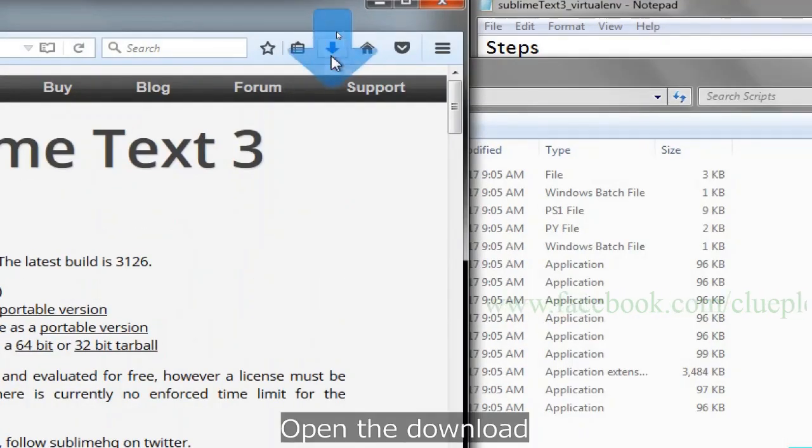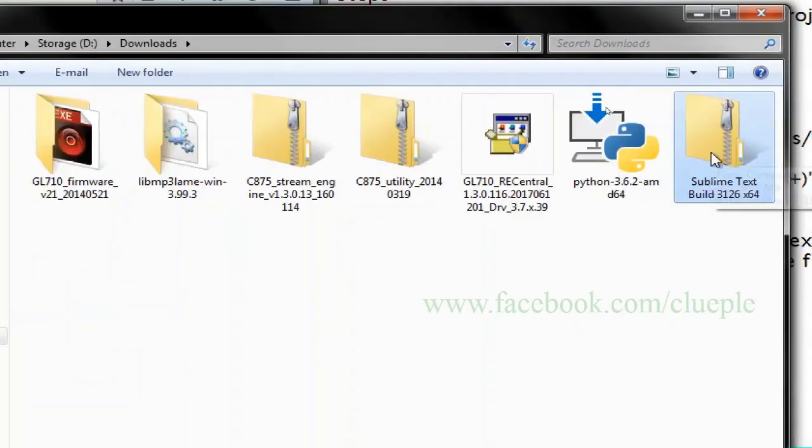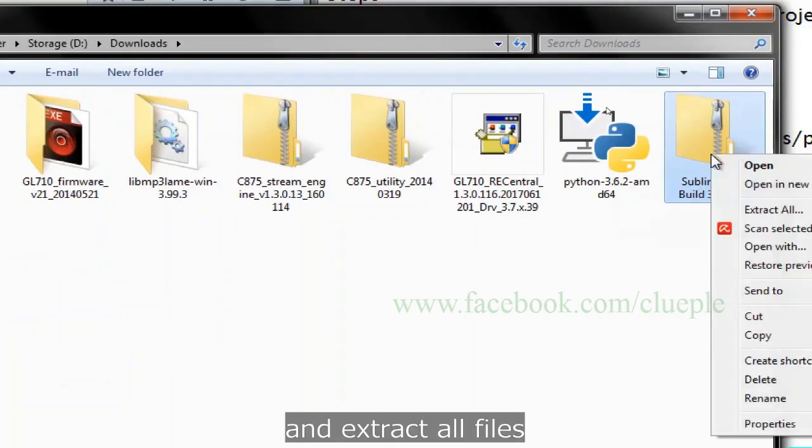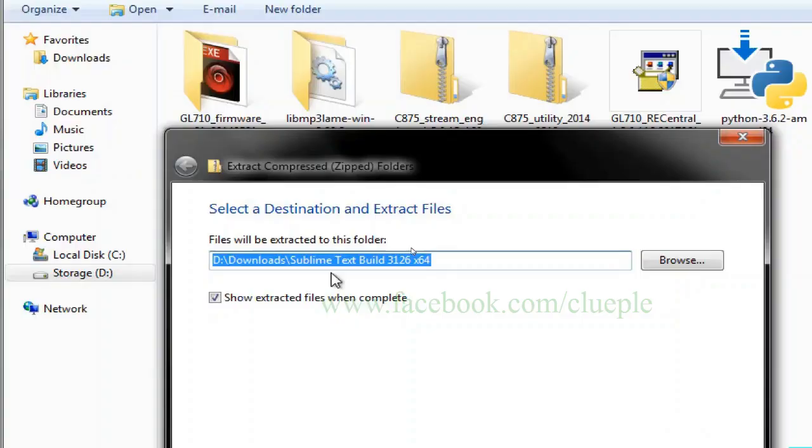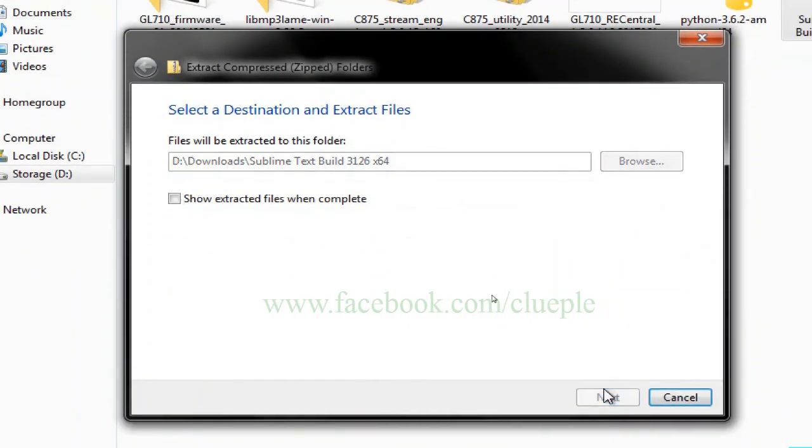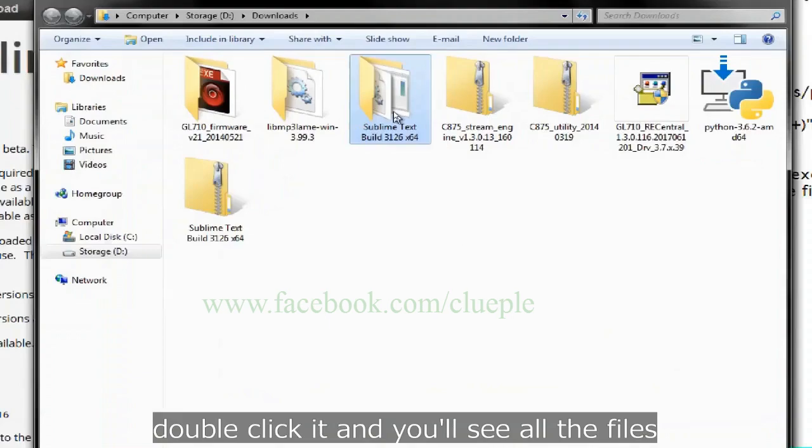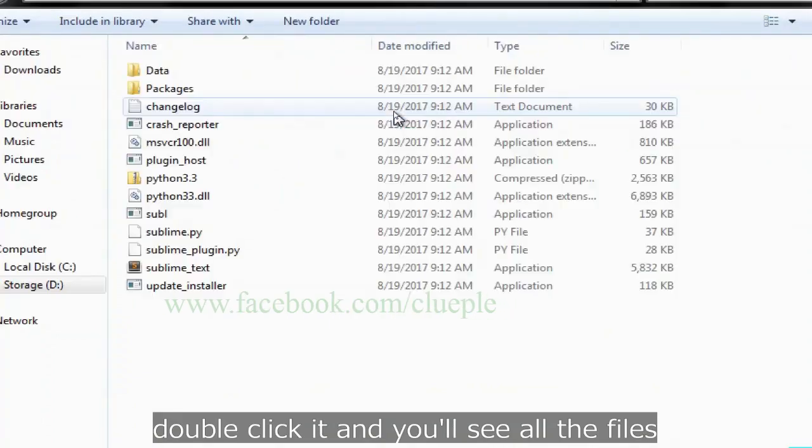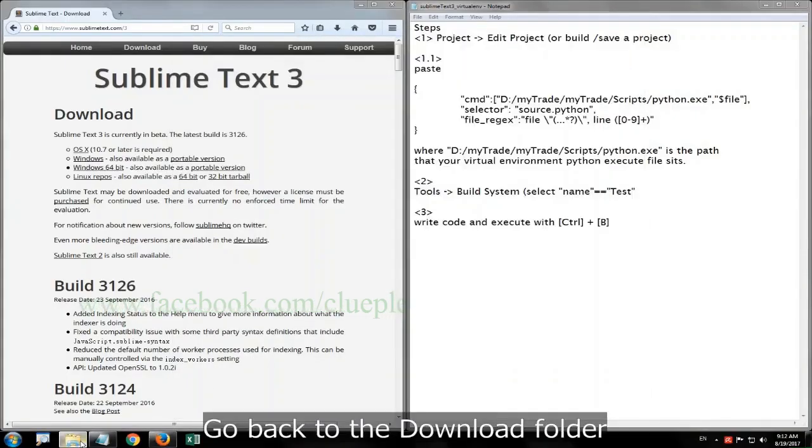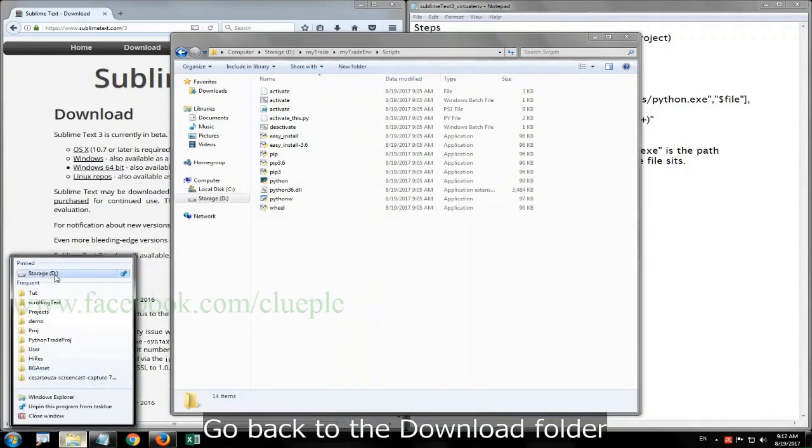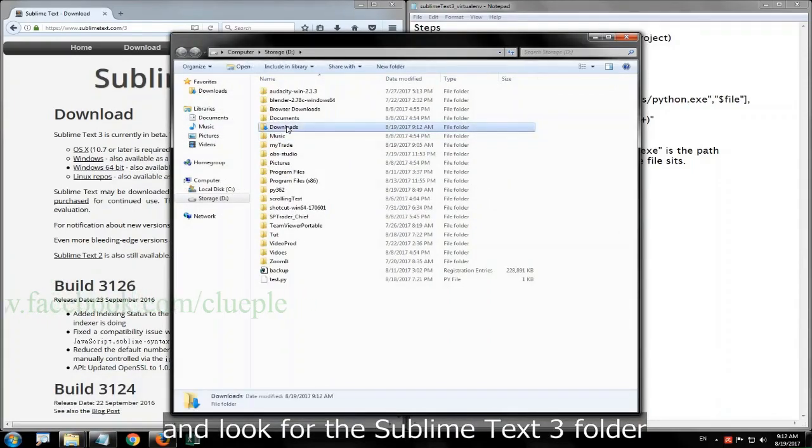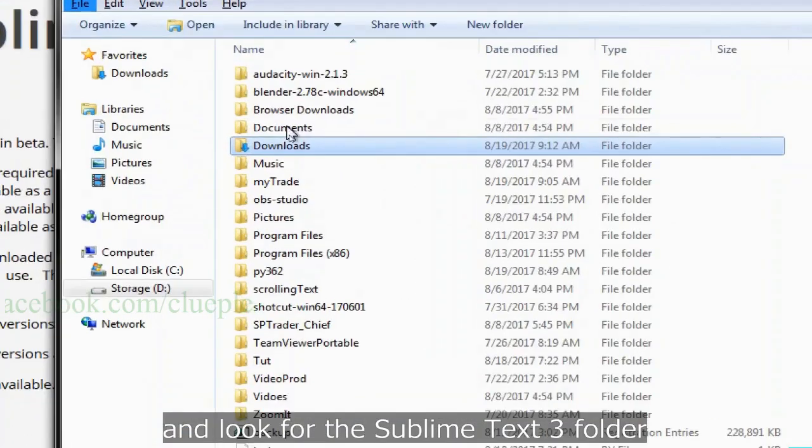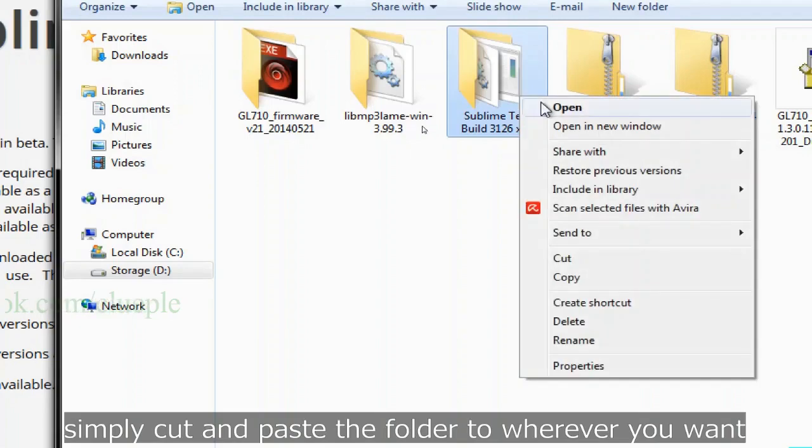Open the download and extract all files. Double click it and you will see all files. Go back to the download folder and look for the Sublime Text 3 folder. Simply cut and paste the folder to wherever you want.